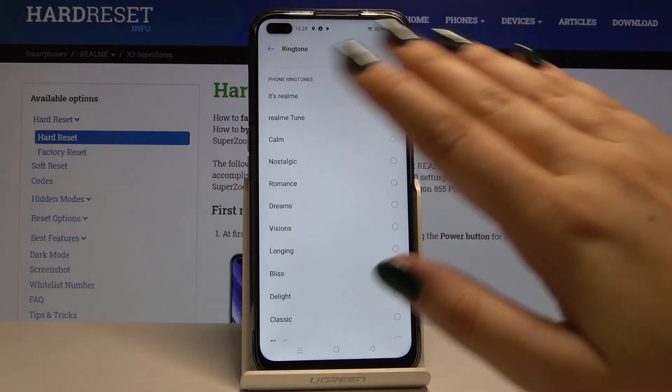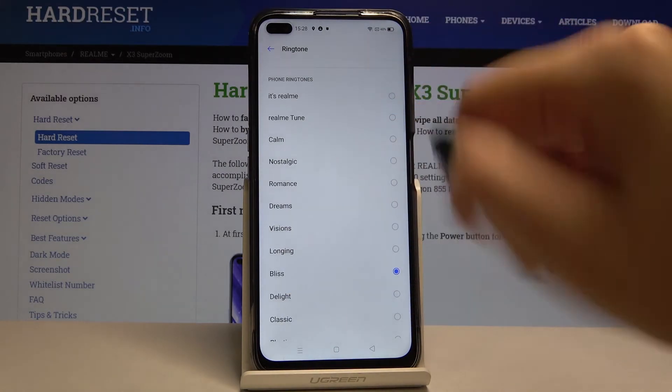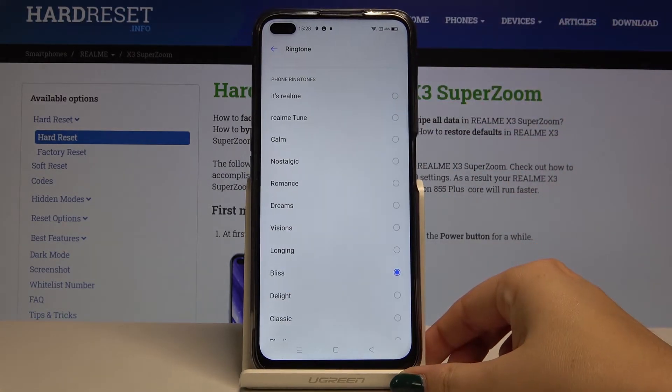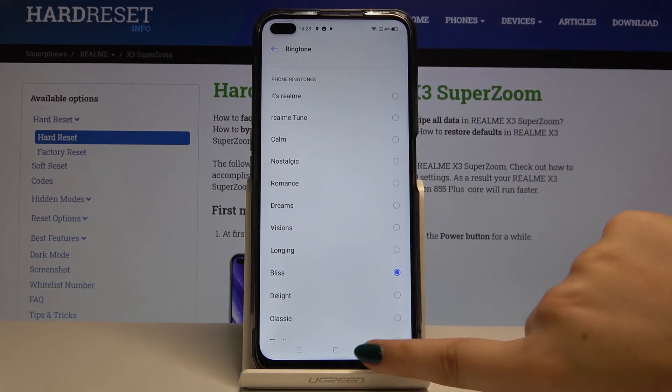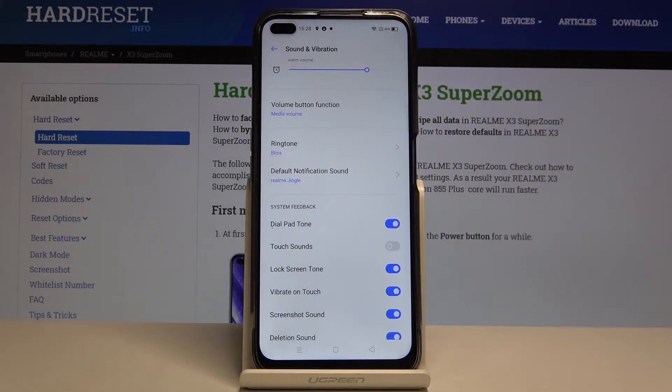If you are ready, simply choose the one you want to use and click to go back. As you can see, the ringtone has been changed.